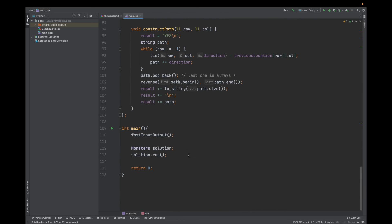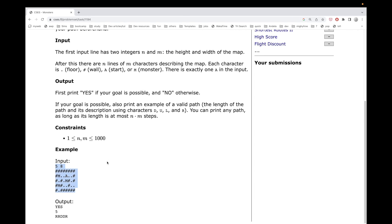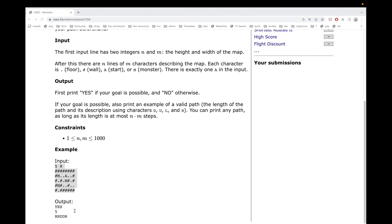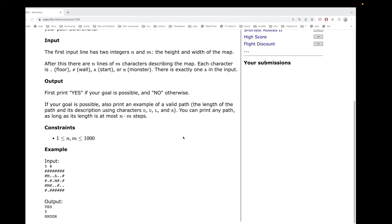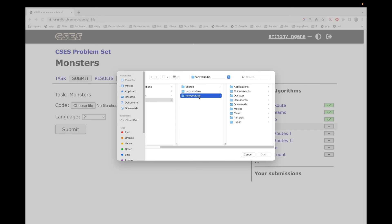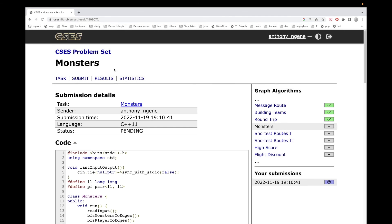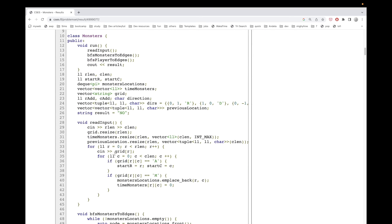Let us try this with an example and see what it gives us. That is correct. We're going to submit now — and that got accepted. Thanks a lot for watching. Bye-bye.